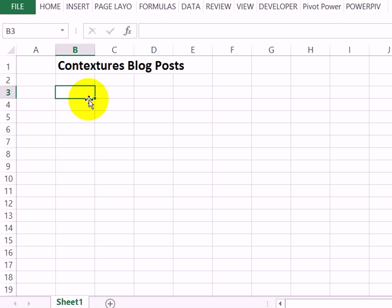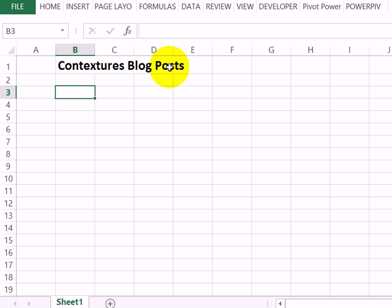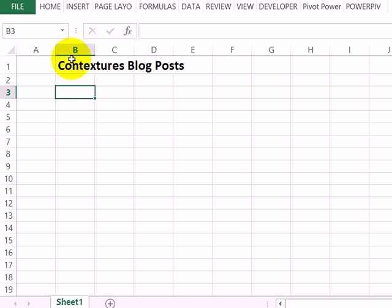I usually use Google Reader to follow RSS feeds but it's going to be closing soon, so I'm going to bring in an RSS feed for my blog into Excel. I've set up a worksheet with a title and I'm going to start the RSS list in cell B3.